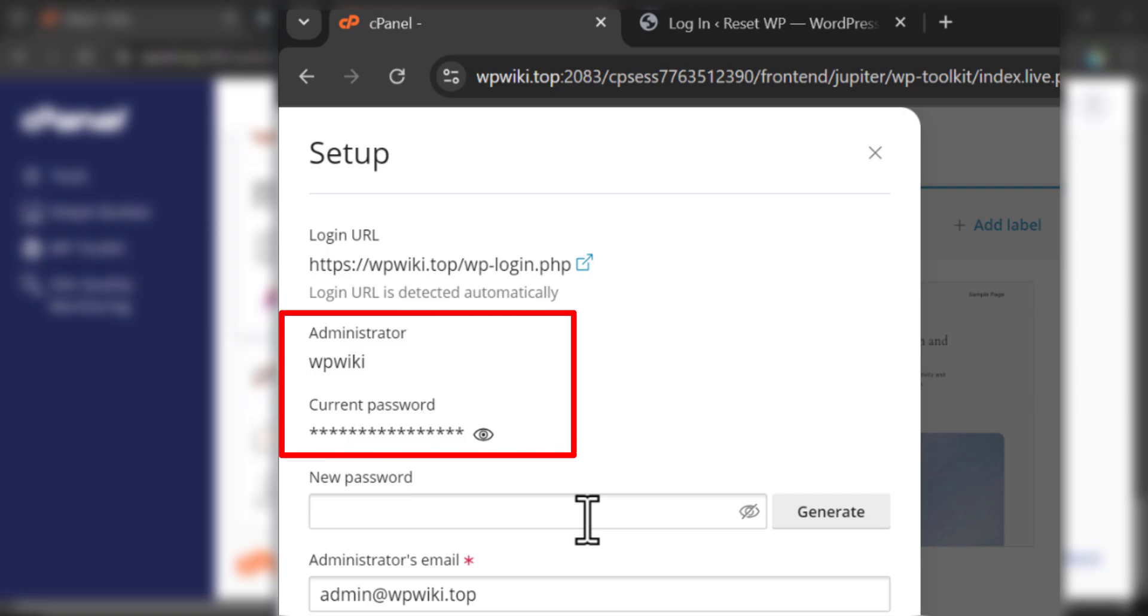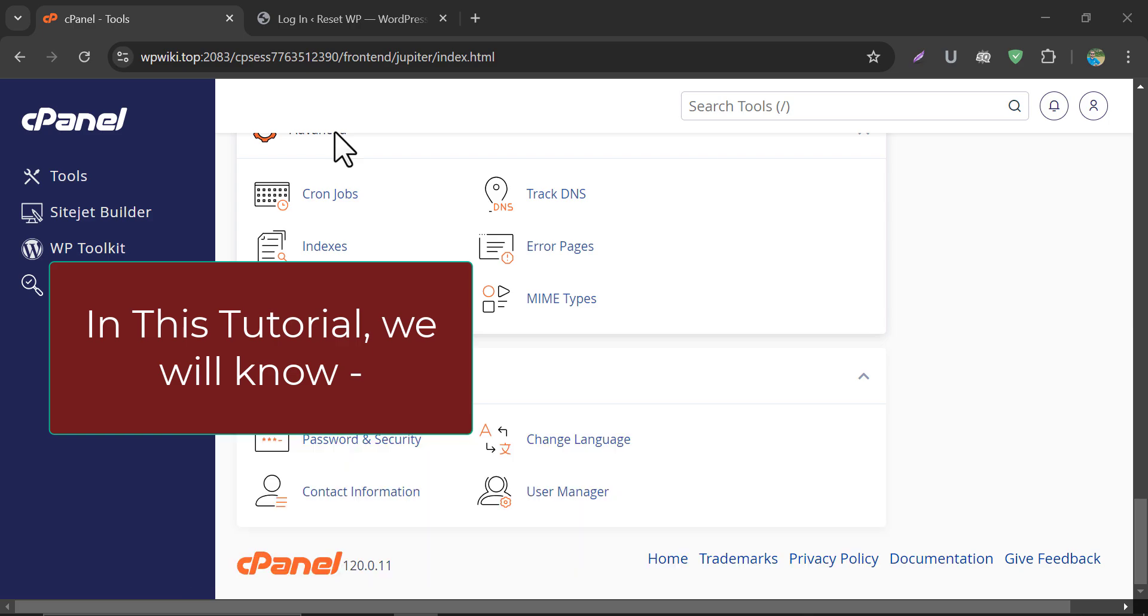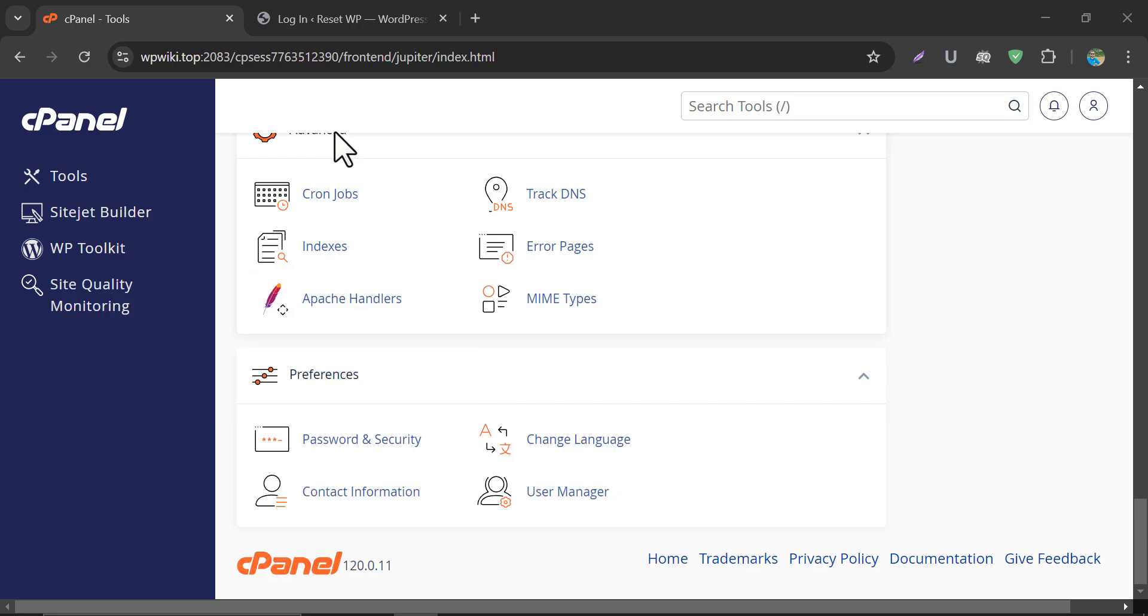We will also learn the methods of logging in WordPress without any password. Also, we will know the method of changing WP Admin Login Password from cPanel.